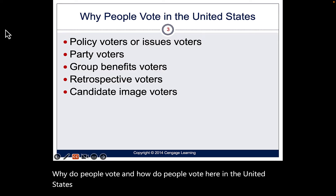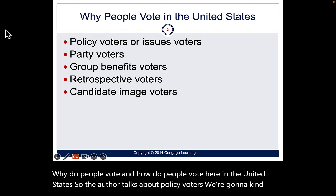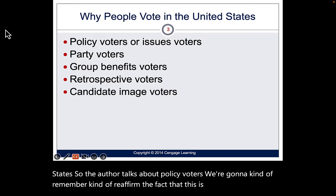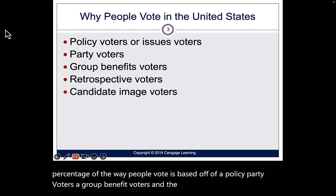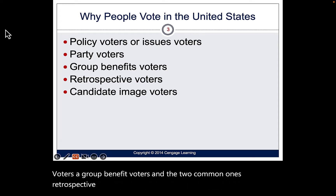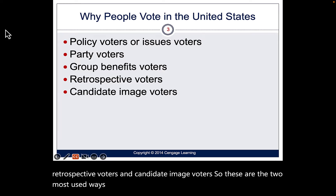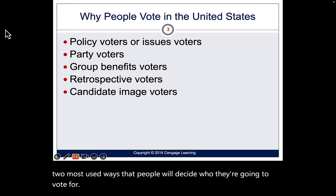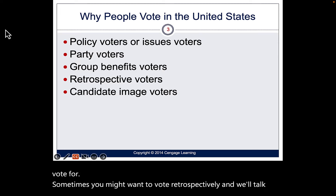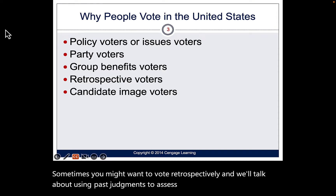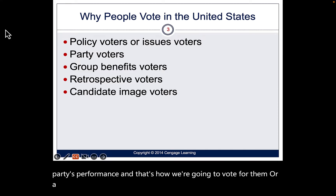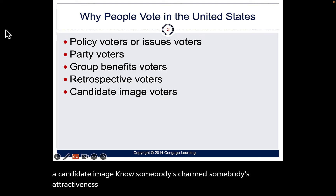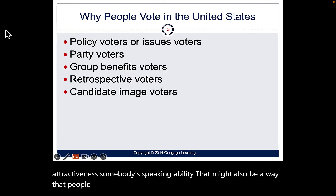The author talks about policy voters — only a small percentage of people vote based on policy. Then there are party voters, group benefit voters, and the two most common: retrospective voters and candidate image voters. Sometimes people vote retrospectively using past judgments to assess a person's or party's performance. Or a candidate's image — their charm, attractiveness, or speaking ability — may decide who people vote for.